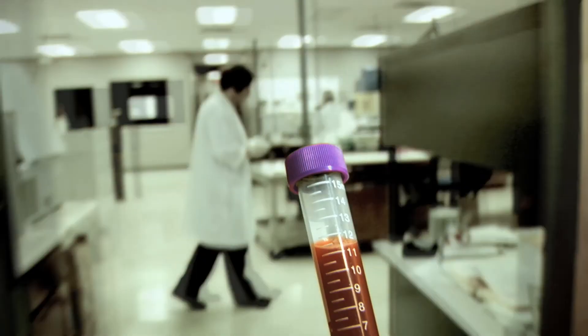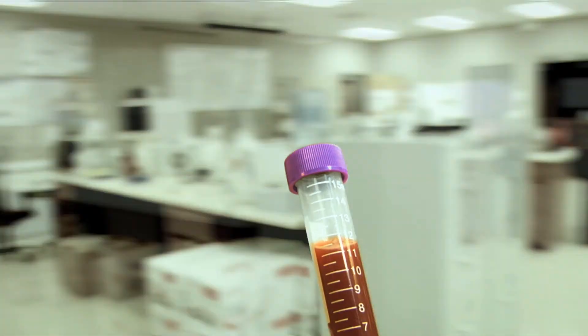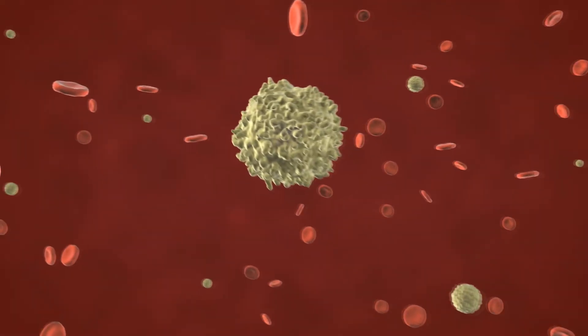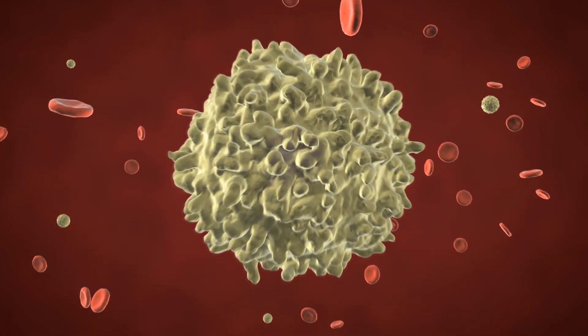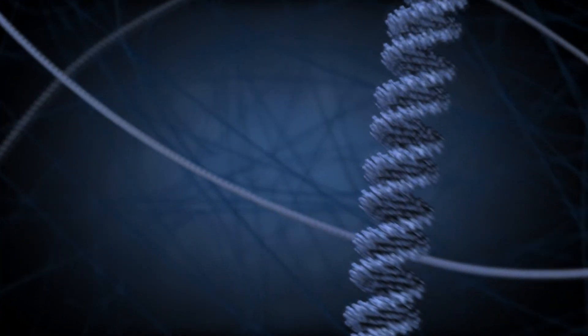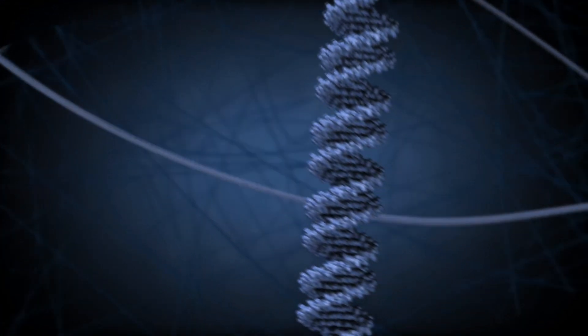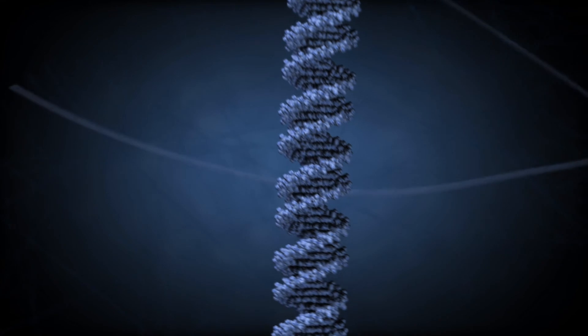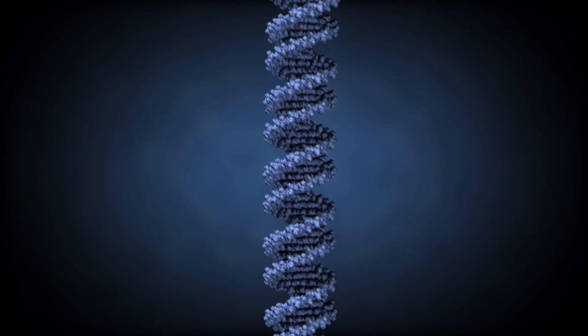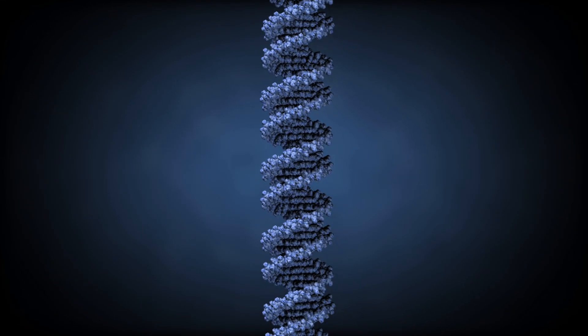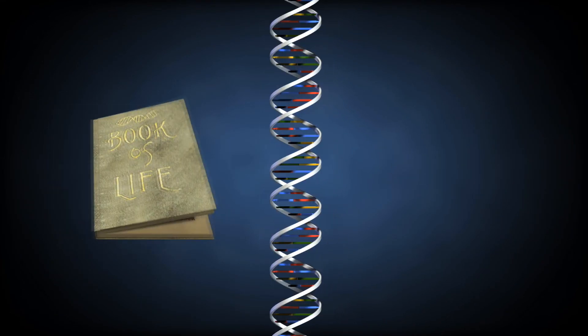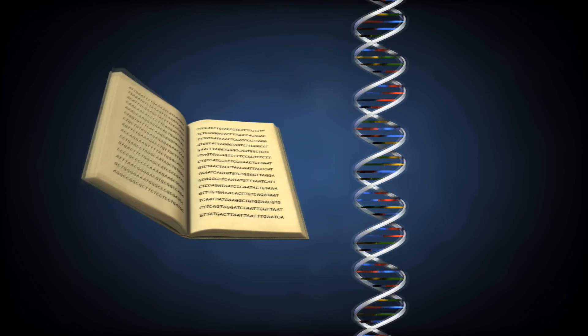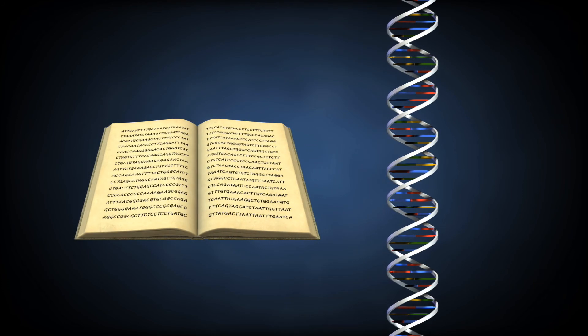Her sample arrives in the lab. DNA is extracted from your white blood cells. This provides the genetic material needed for testing. A typical test would identify differences between your genetic code and a reference code illustrated here as our book of life.